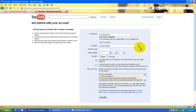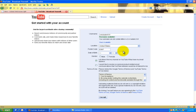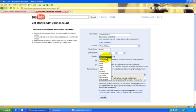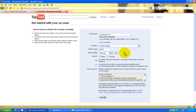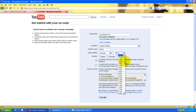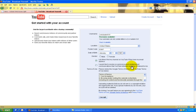Next set the location, which will be the United States, and the postal code. I will set this as the Nampa campus's postal code of 83687, then select your date of birth. Since this is a fictional account, I will choose January 1st, 1901. Then put in your gender, in this case, male.